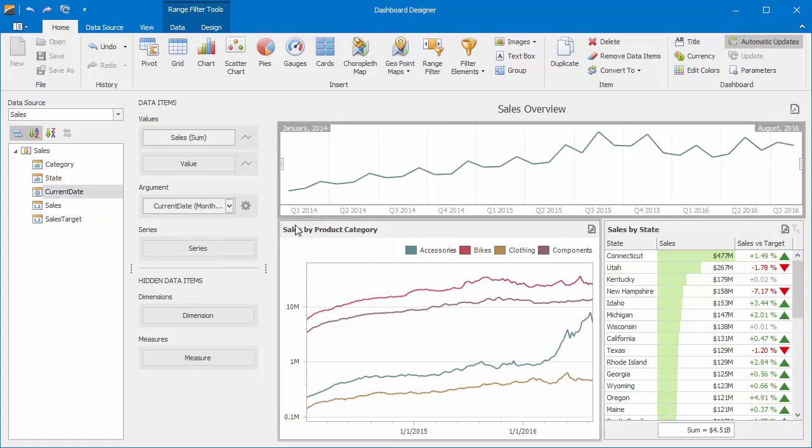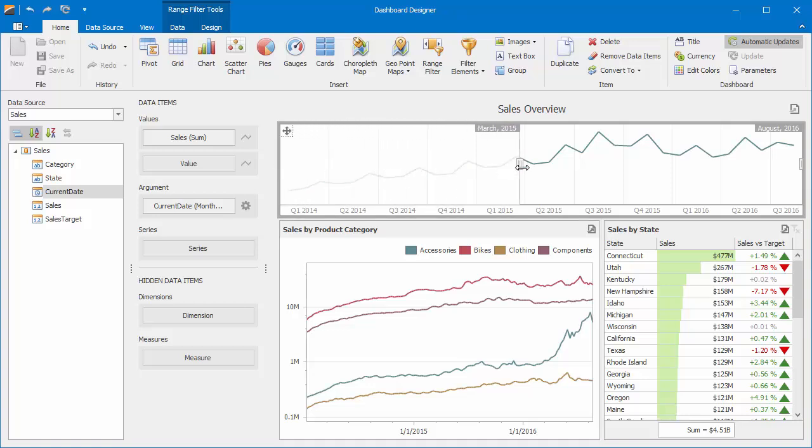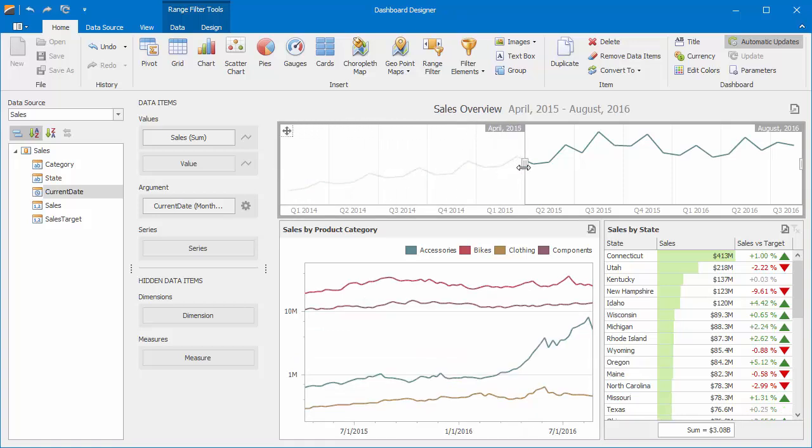Now you can filter dates by dragging beginning and end points. The chart will adjust and display category sales for those specific dates.